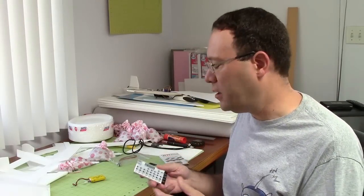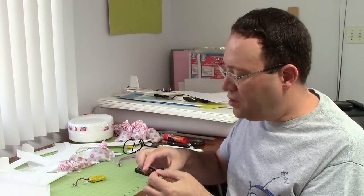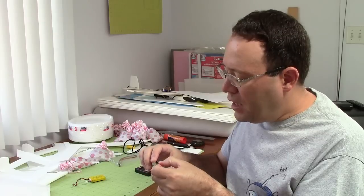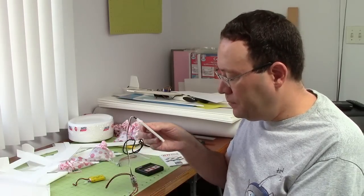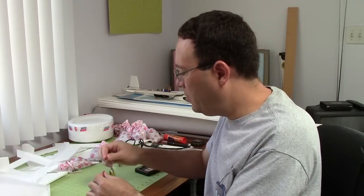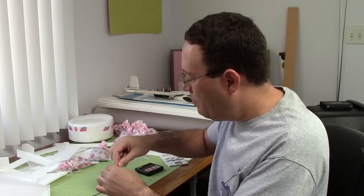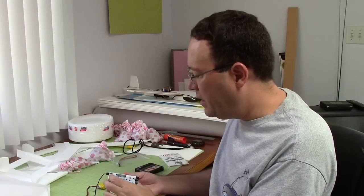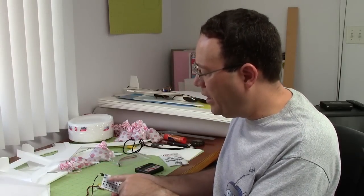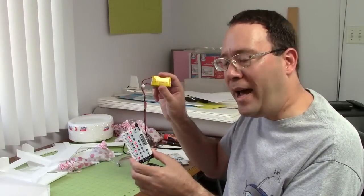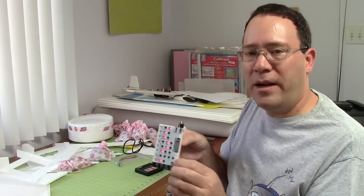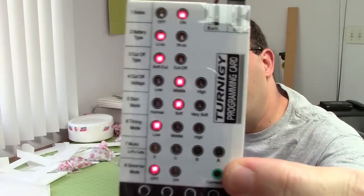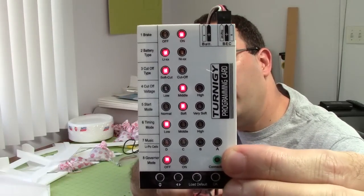You basically need to follow the instructions carefully because they're all a little bit different. Usually what they want you to do is take the speed control and plug it into the programming card, then power up the speed control. I have a battery here and I'm going to plug it in. A lot of these programming cards, including this one, also let you plug in a receiver battery right into the programming card so you don't have to be using a motor battery to power it.